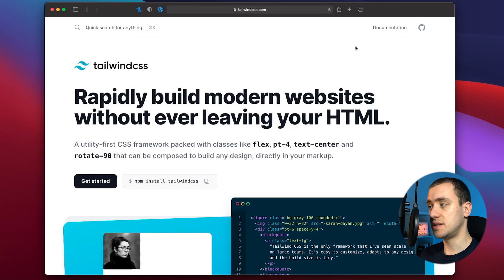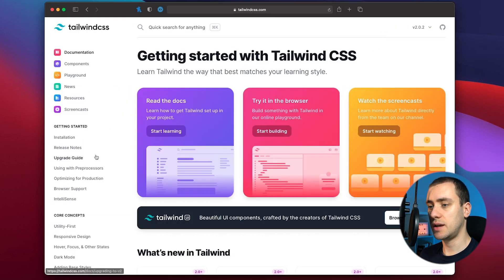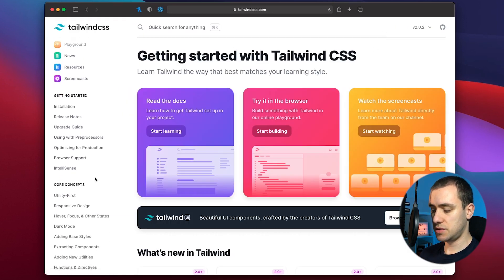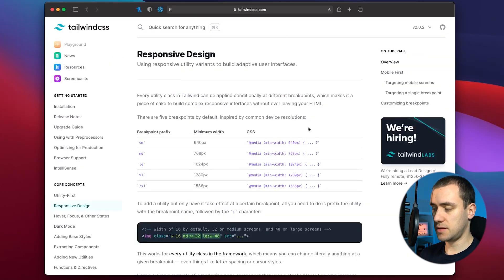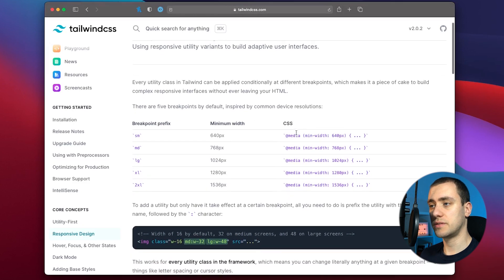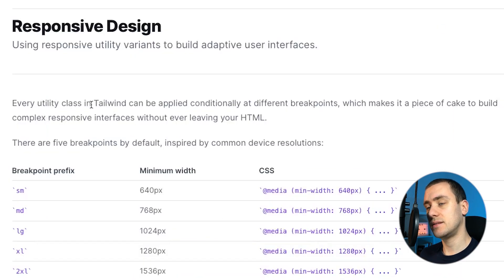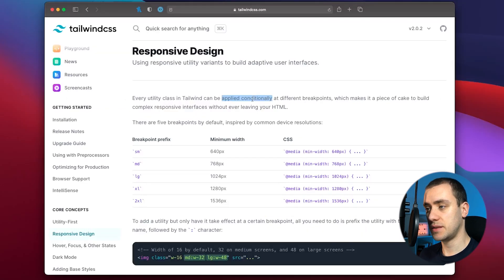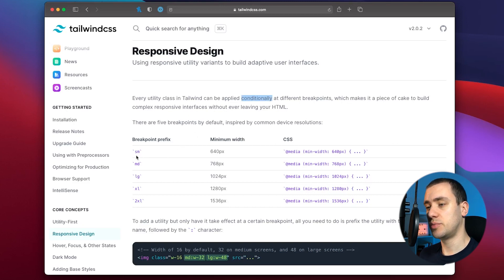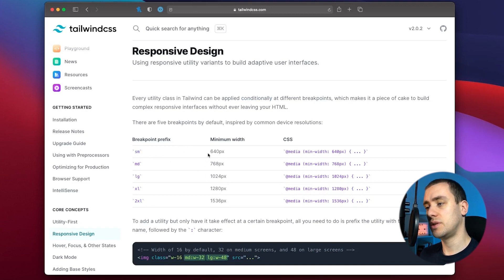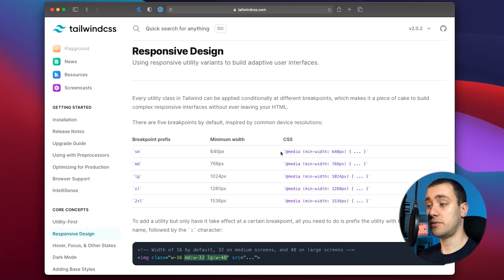Taking a quick look at the Tailwind CSS website, you can go into the documentation and search for responsive design on the left. Every class in Tailwind can be applied conditionally at different breakpoints. By default it has five breakpoints that you can identify with SM, MD, LG, XL, and 2XL. These breakpoints relate to the minimum width of the screen in pixels, and they translate into media queries like the ones you're probably used to seeing.